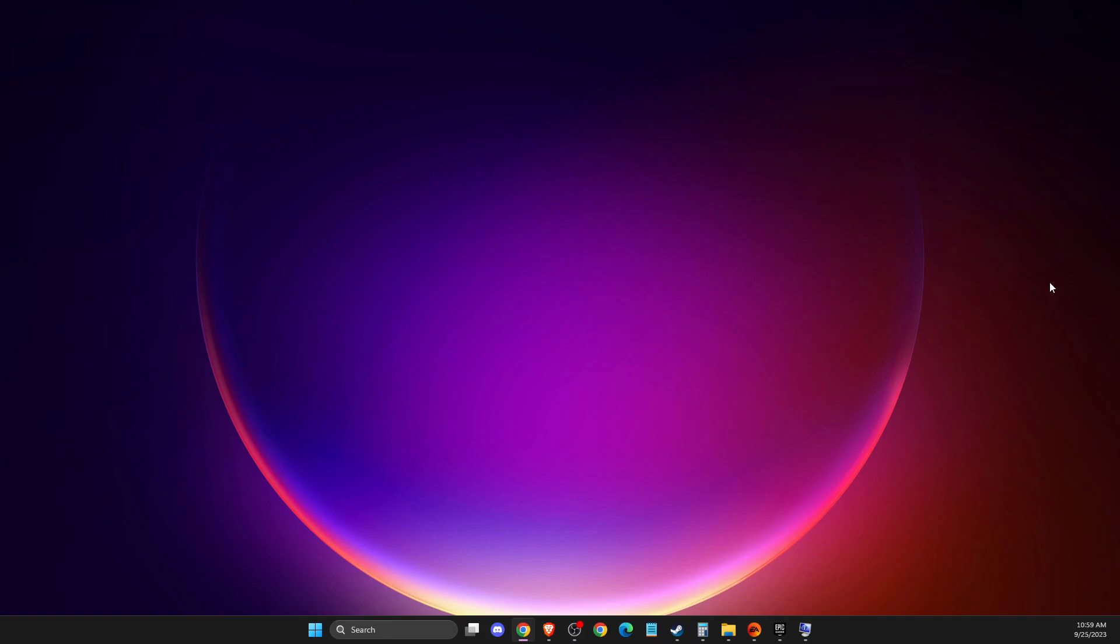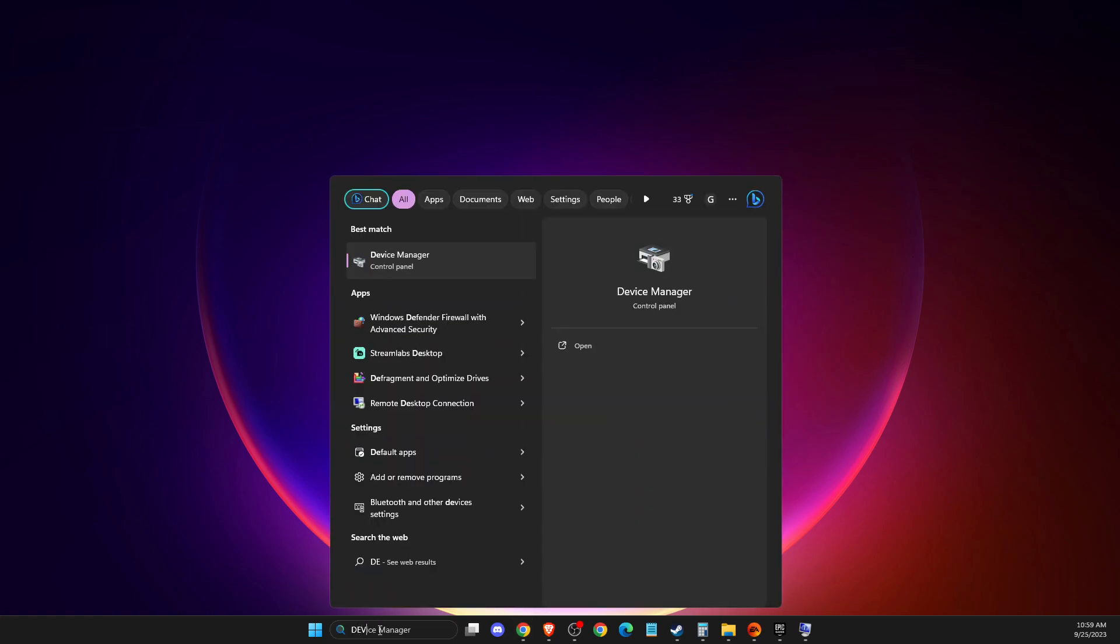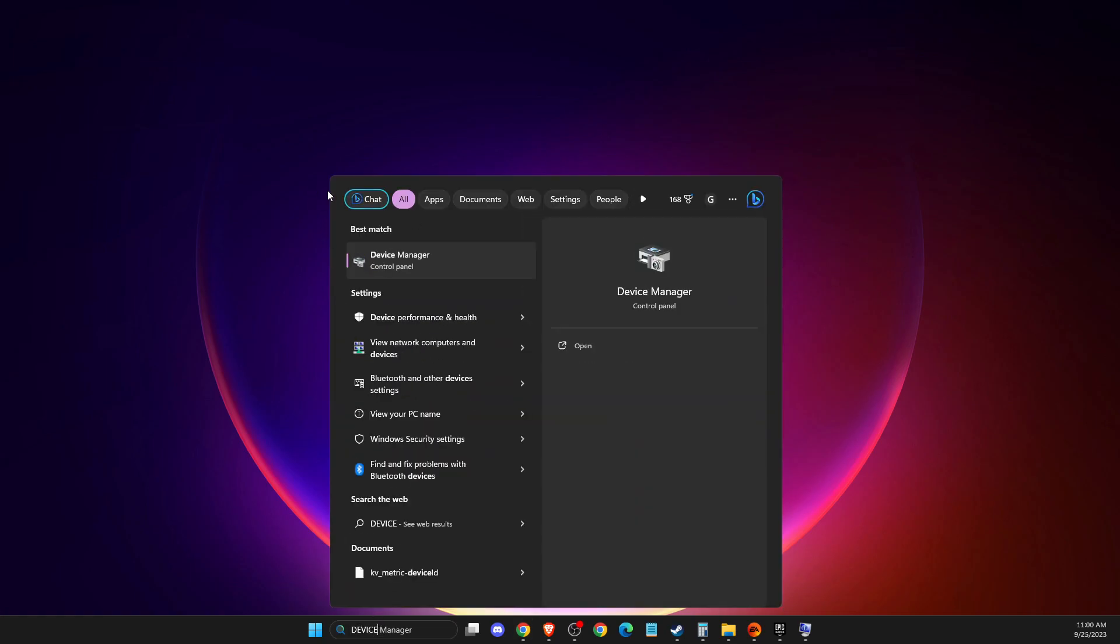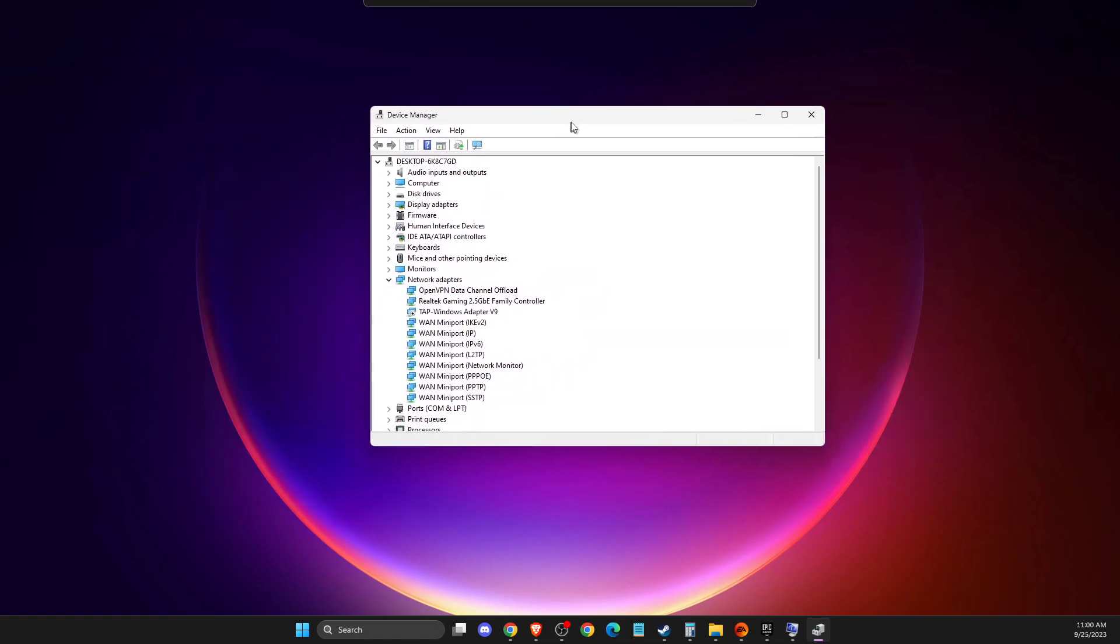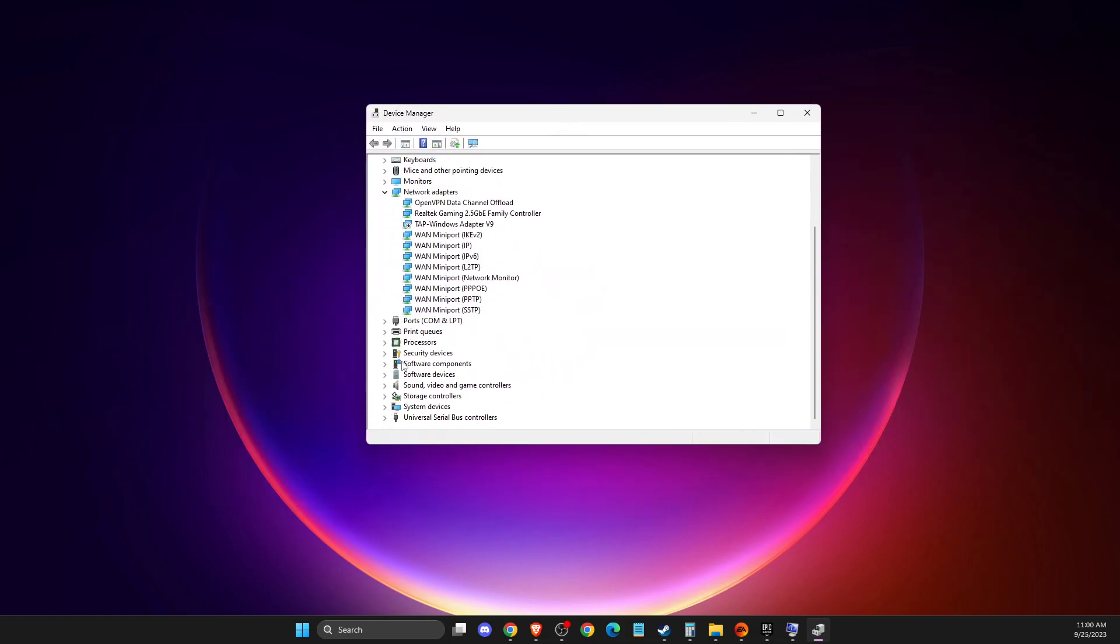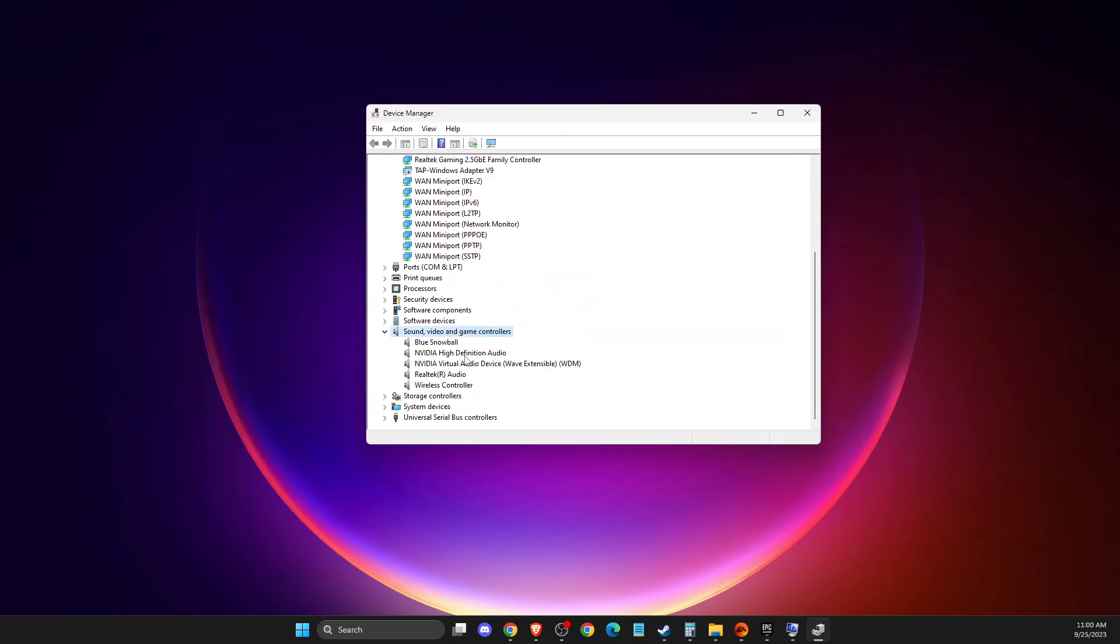In this video I will show you how you can fix controller or gamepad not working on FC24 on your PC. So the first thing what you need to do here, you need to open up Device Manager and then you need to look for sound, video and game controllers.